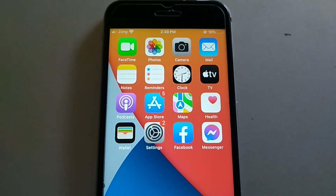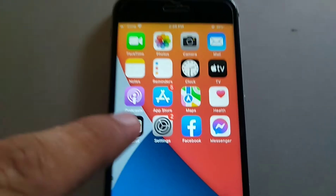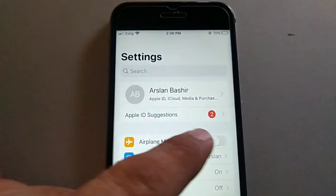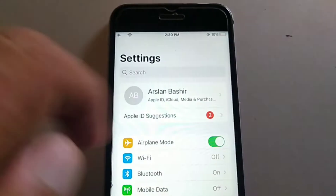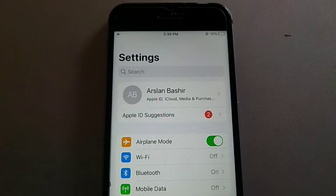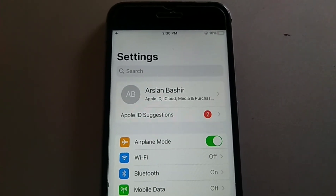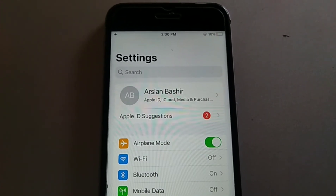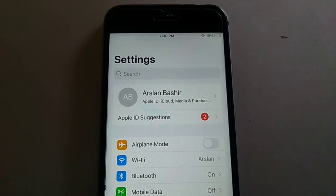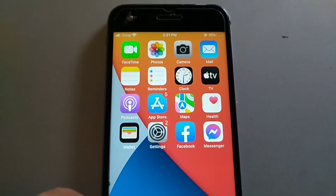Method two is: turn on Airplane Mode, then turn it back off. To do this, open the Settings app on your iPhone or iPad. Once you open the Settings application, click on Airplane Mode. Turn it on, wait a couple of seconds, then turn it back off.